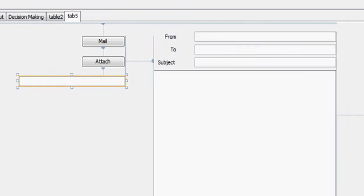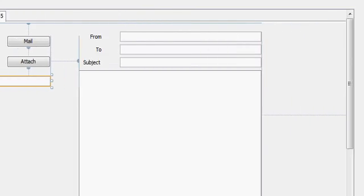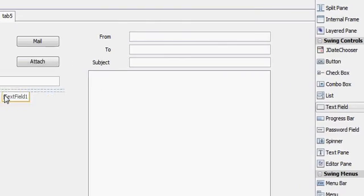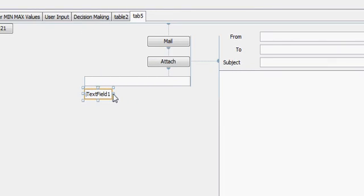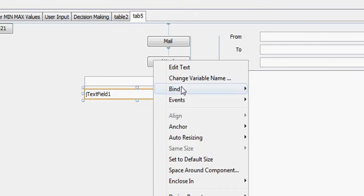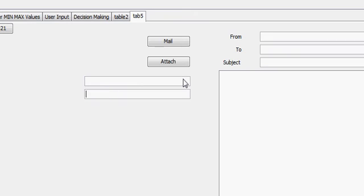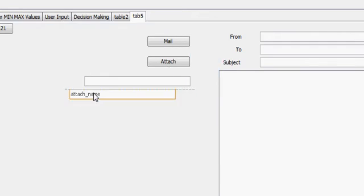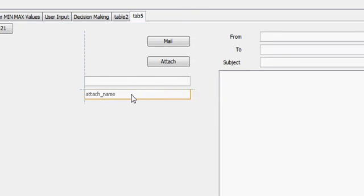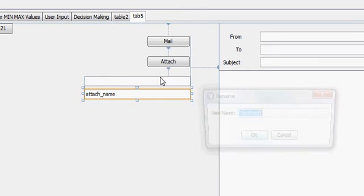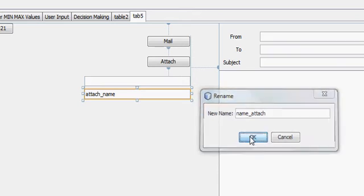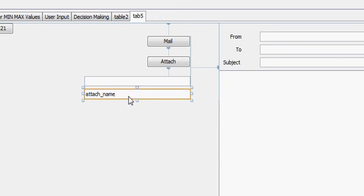And one more text field I will take which will be attach name. So this is gonna be the name of the attachment, so you can give the name to your attachment from this text field.